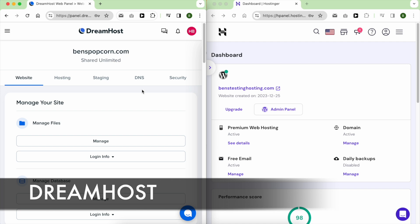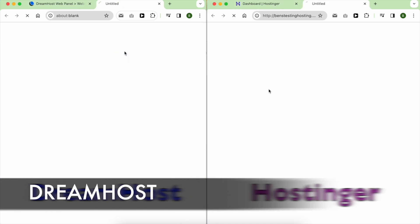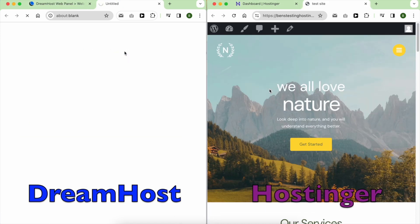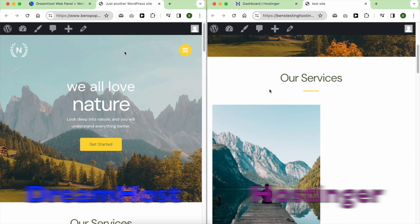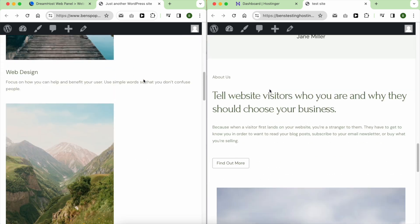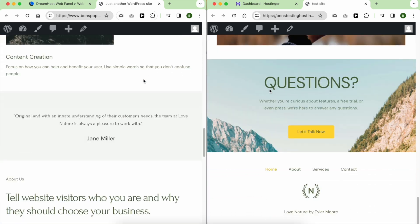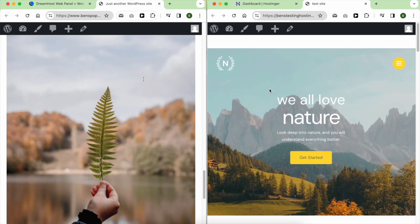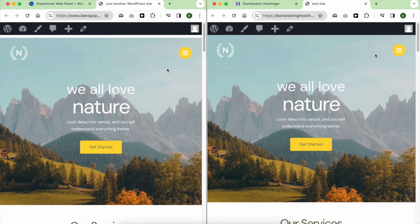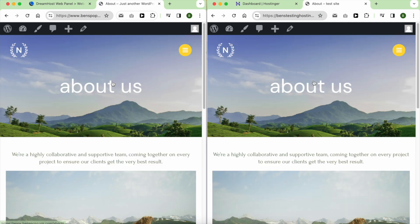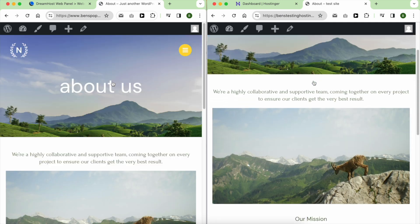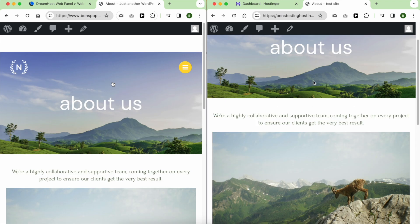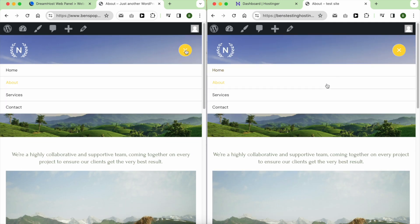While DreamHost has many positive aspects, there are some not-so-good aspects to consider. One of them is the average speed. I conducted a split test comparison with Hostinger to demonstrate the difference. In the comparison, DreamHost didn't load as quickly as Hostinger.